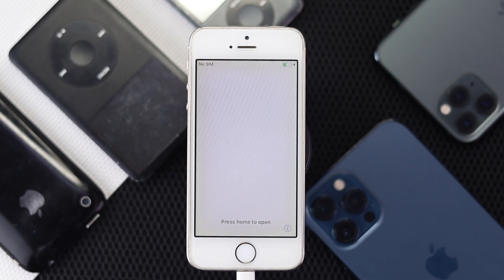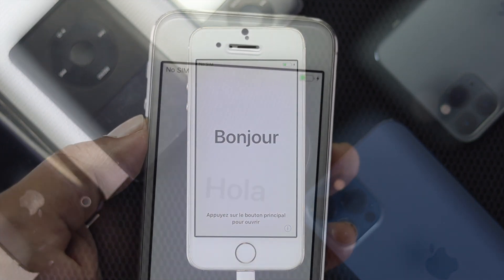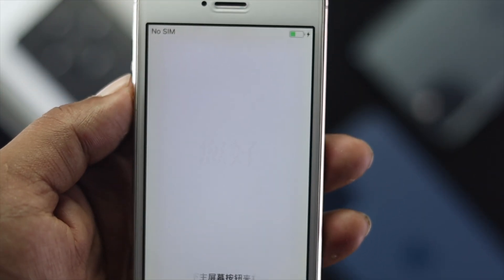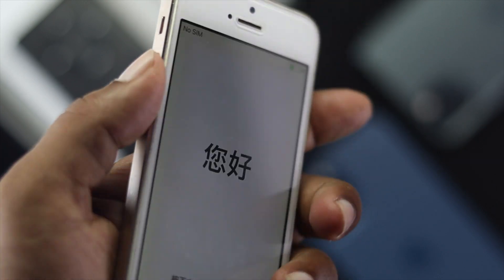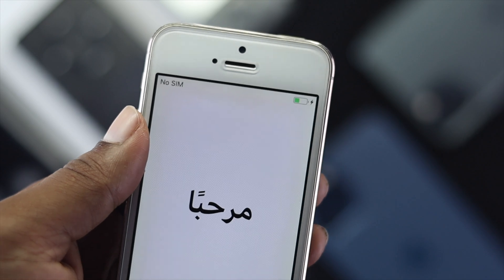After you've done the factory reset on your iPhone 5, 5s, or 5c, it will say hello in different languages, which means the process is completed. That's how you can do a factory reset on your iPhone 5. Hope this video is useful — leave a like and subscribe to the channel to get more tips and tricks for your devices. Thanks for watching and we'll speak to you all soon.